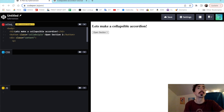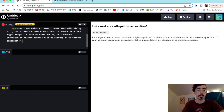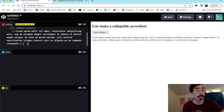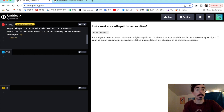Let me go grab some lorem ipsum here, copy it right on over, and paste it in there. We'll copy that again so we don't need to type it out — that would be silliness. Then we'll close up our content div and right under here we can make our next button.